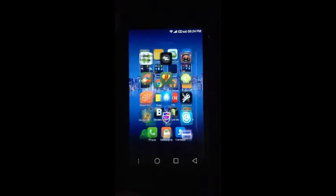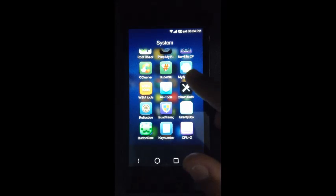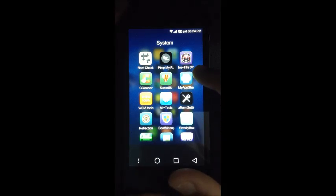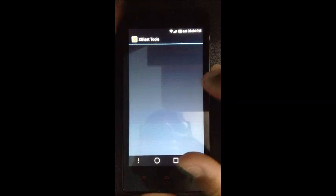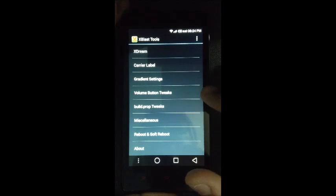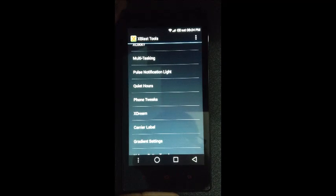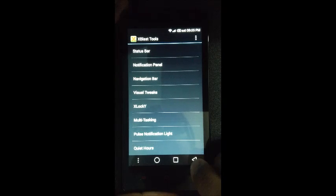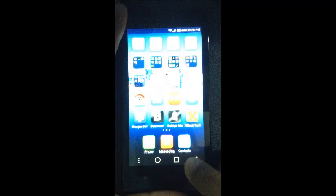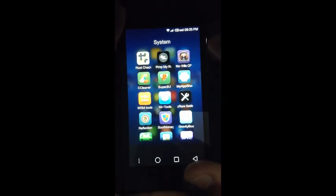Gravity Box is basically for changing various system-related settings, and one very important thing we will be doing with it later is getting the navigation bar — we will do that in the next video. We also have xblast tools, which is another handy tool for changing things like gradients, build.prop tweaks, changing your carrier labels, and editing the status bar. It's a trial-and-error kind of thing, but the best modules I found are MI Tools and Gravity Box because these two work flawlessly.